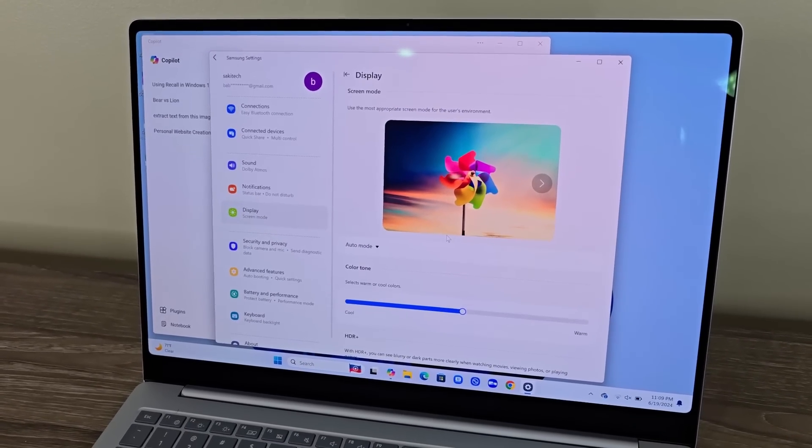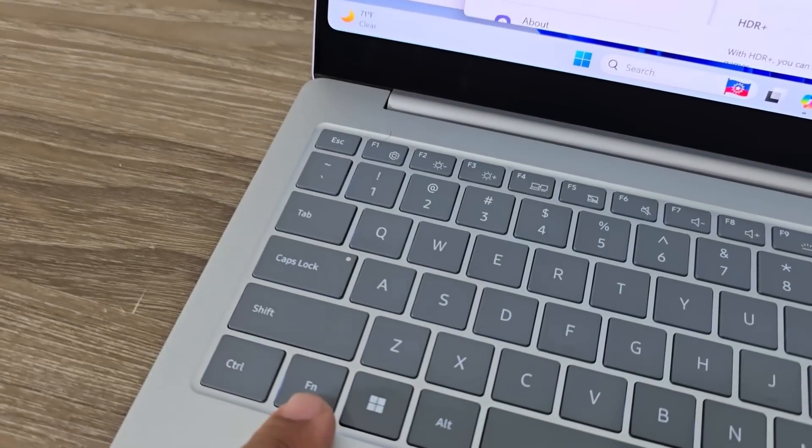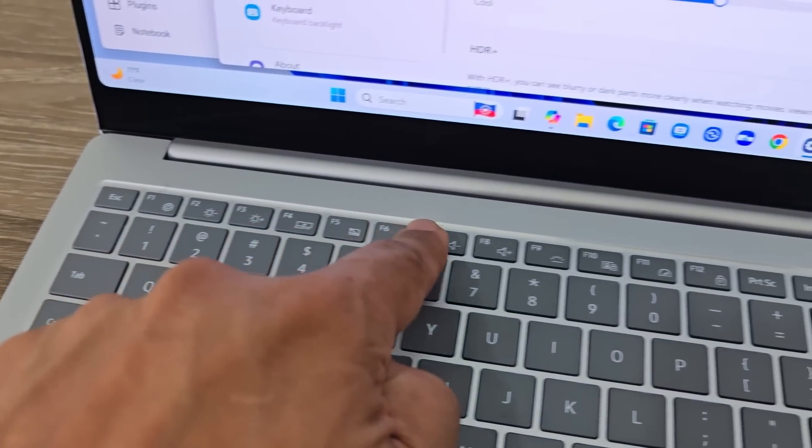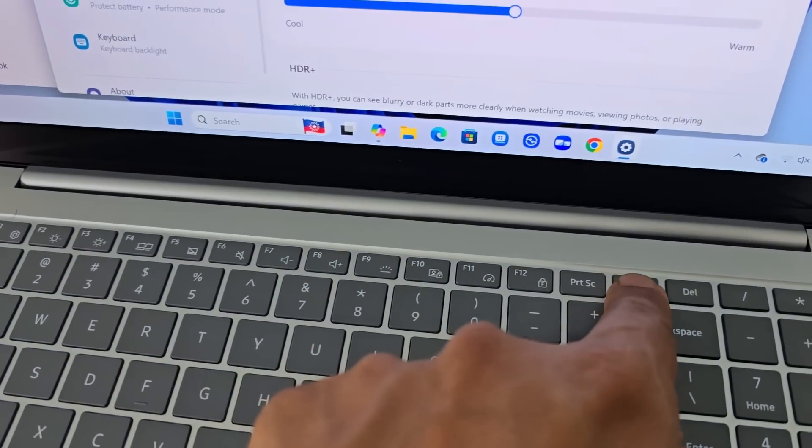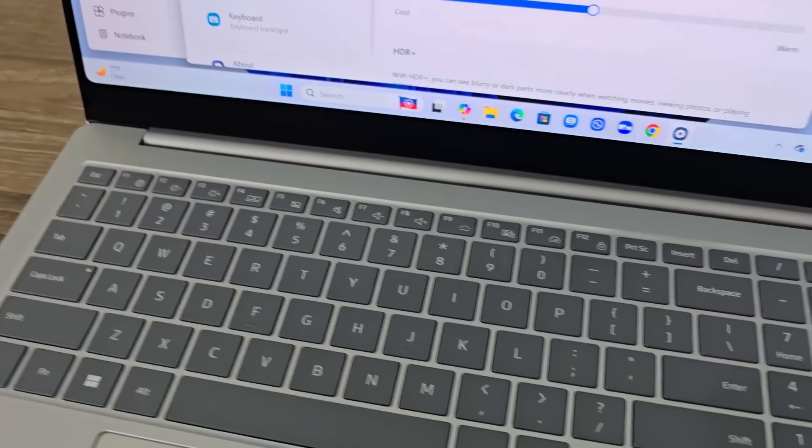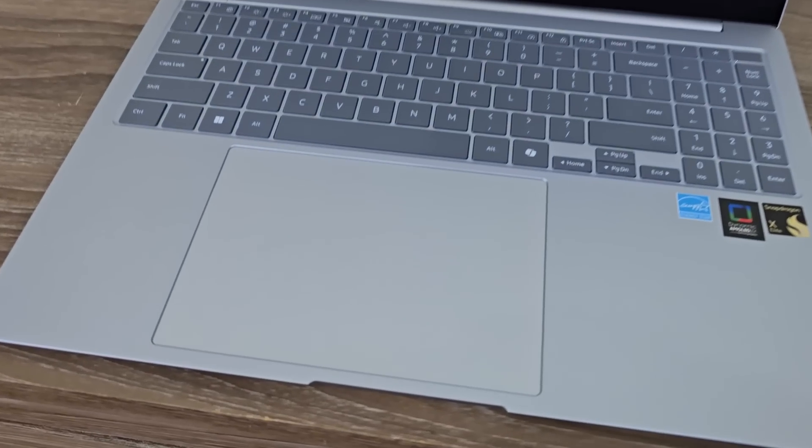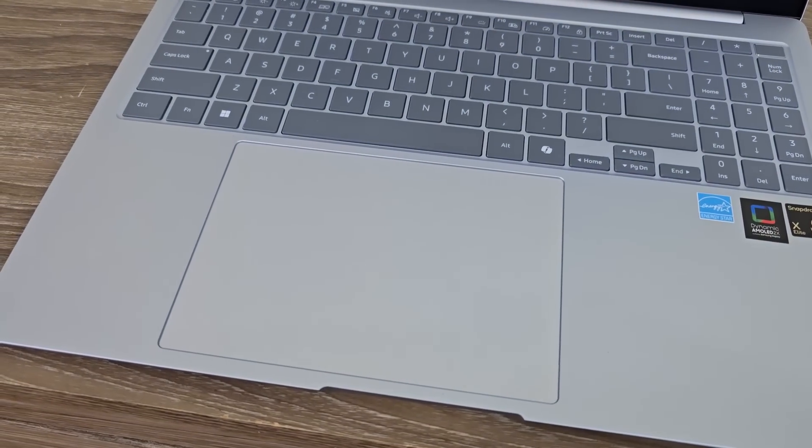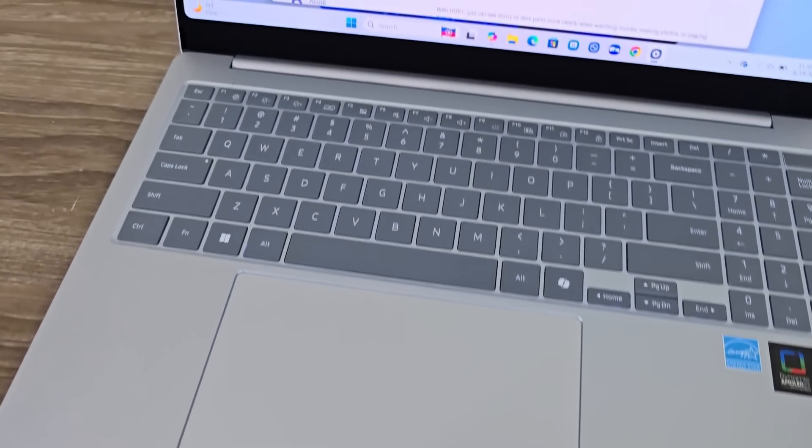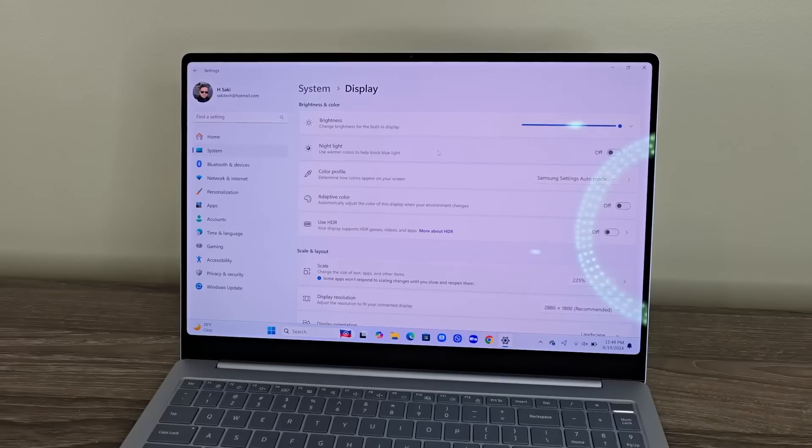We're going to talk about the display in a second. But you do have this FN key, and you can access all the functions on these F1 to F12 keys. So great, massive trackpad for easy manipulation, and a great keyboard.